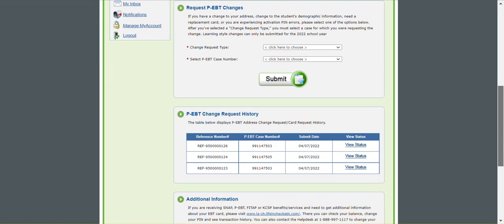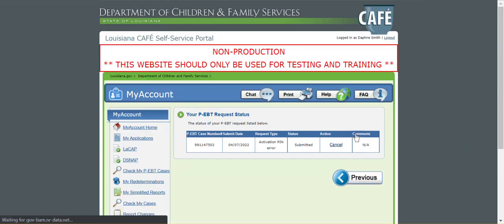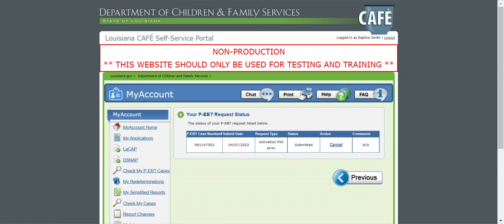At this time we can go to our history and we can click view status. You see your status is submitted. If you feel that this was an error or you submitted it on the wrong case, you can always hit cancel to remove the task. And like I said, a DCFS employee will be getting in contact with you to assist you on activating your card.